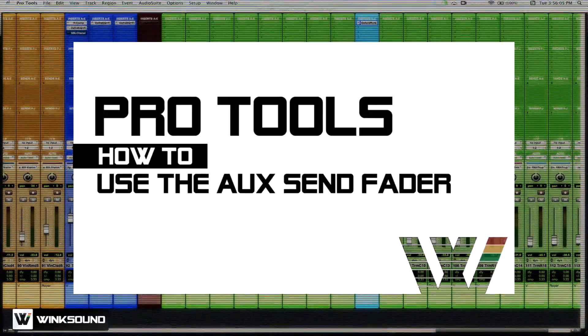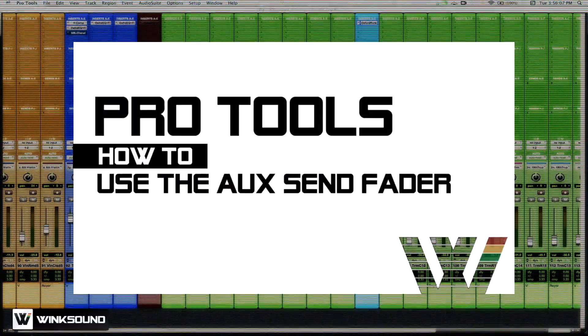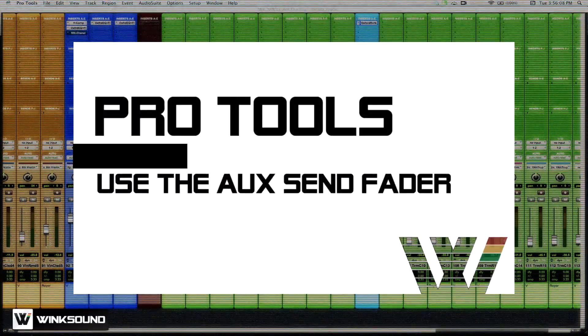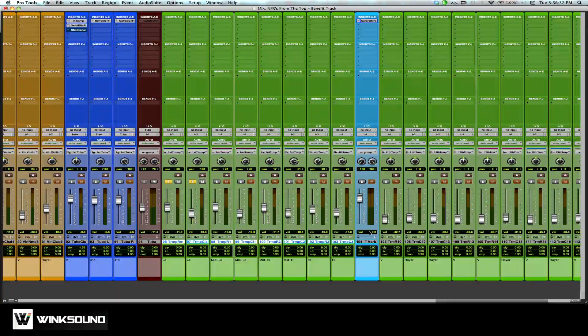Hey guys, it's Matt. I'm going to show you how to use Sends within Pro Tools. I have a session loaded up here, and inside of this session I have a trumpet section.